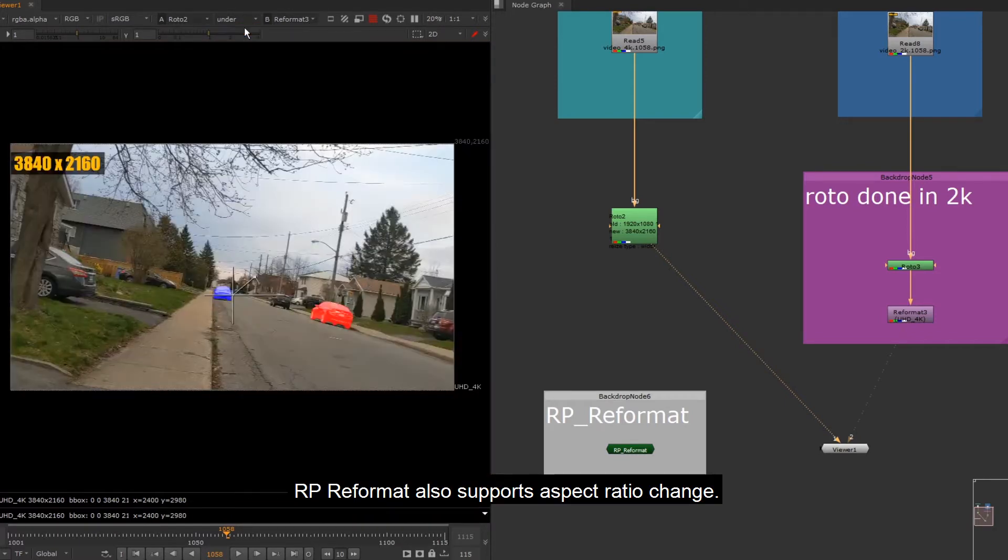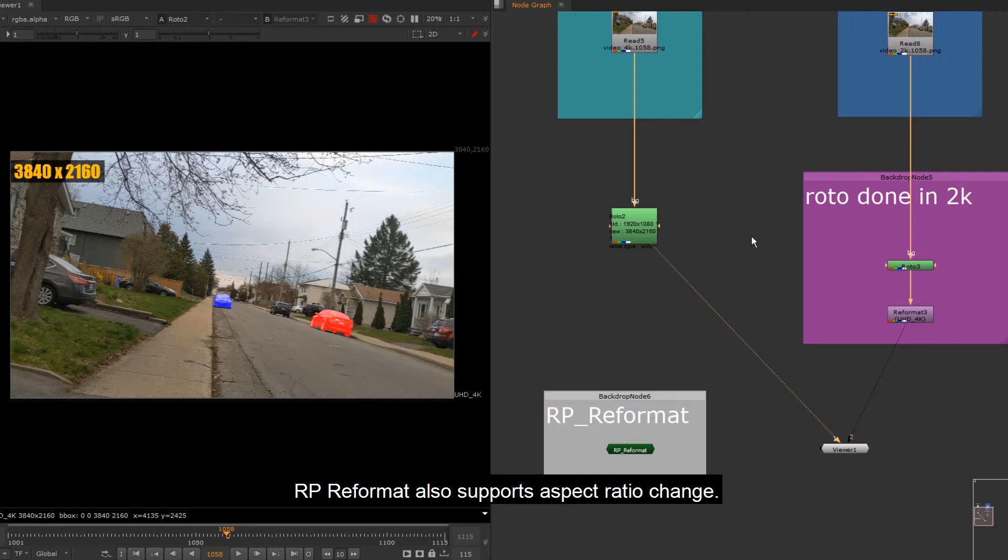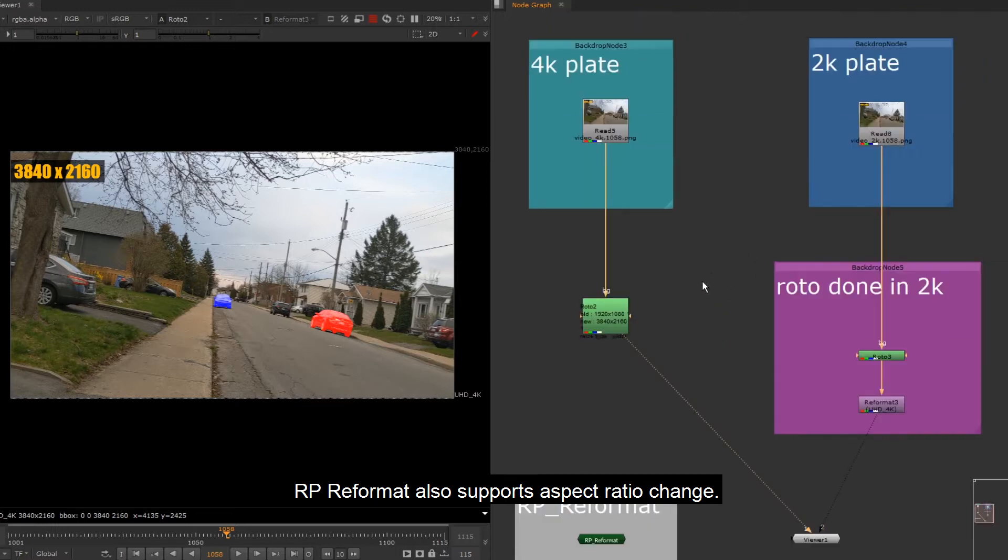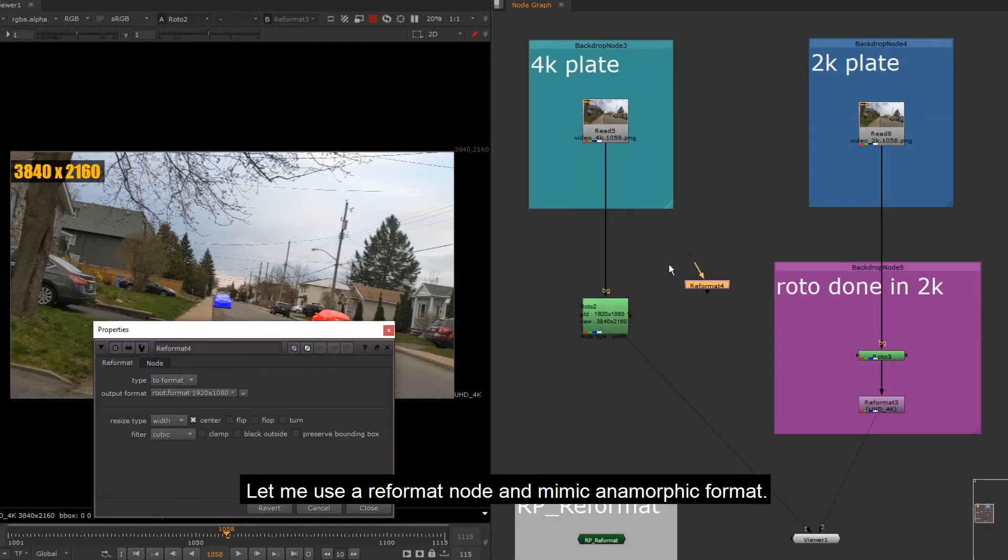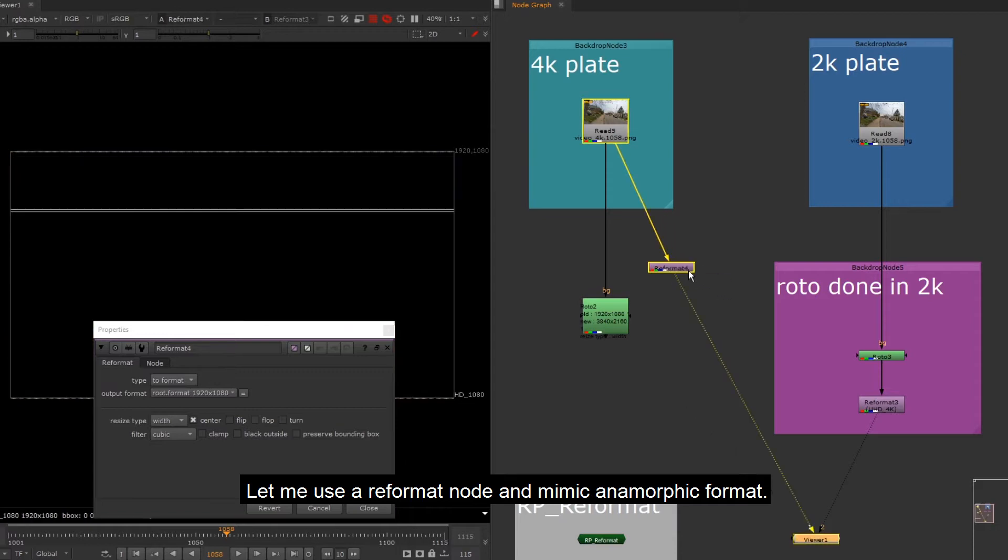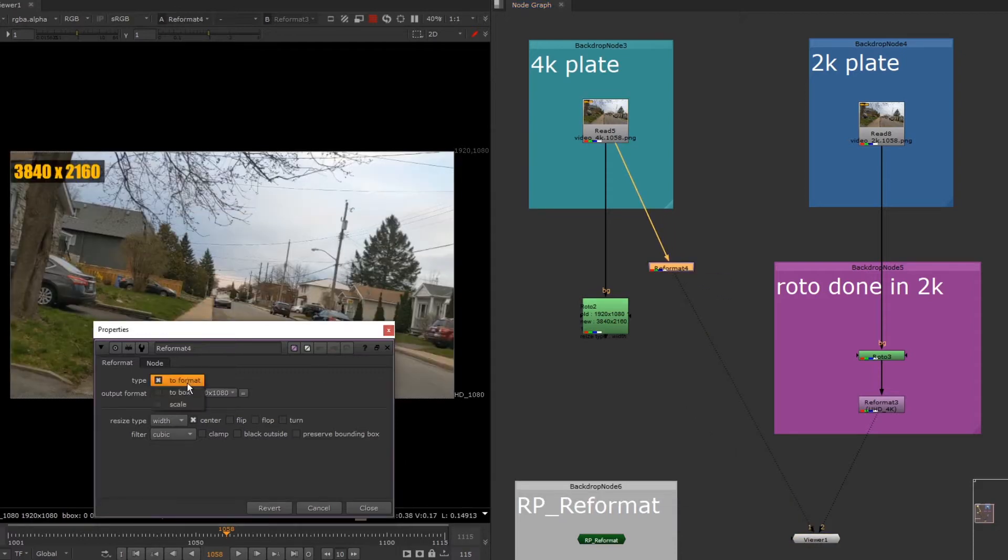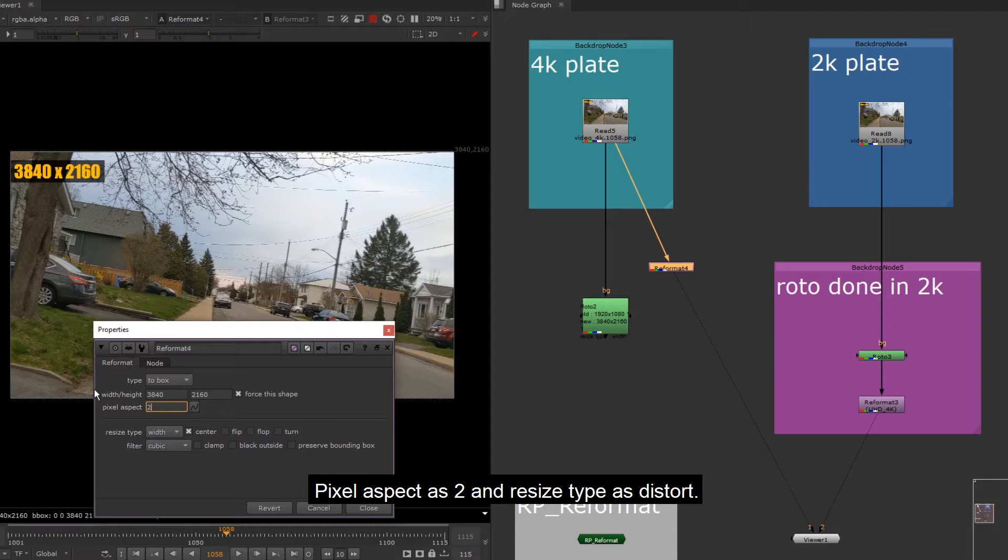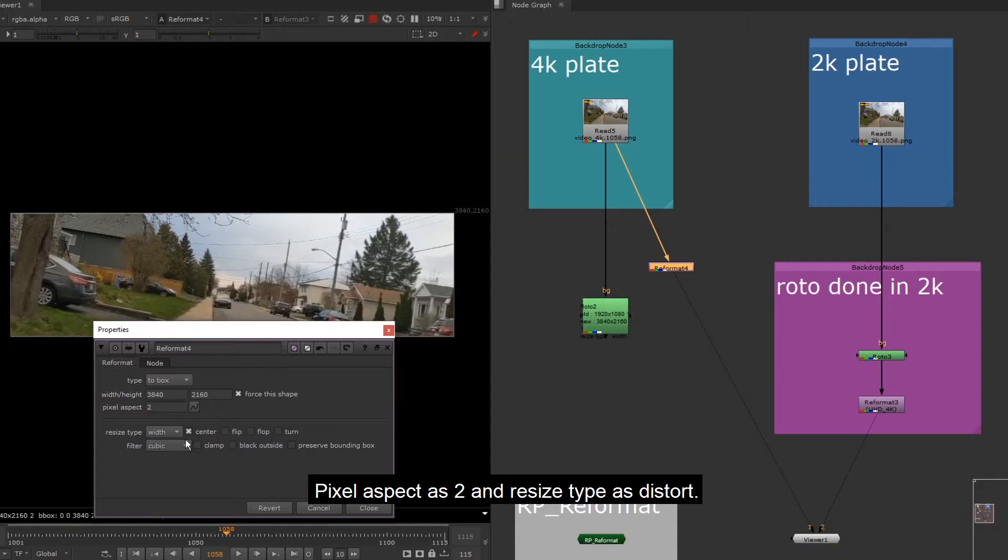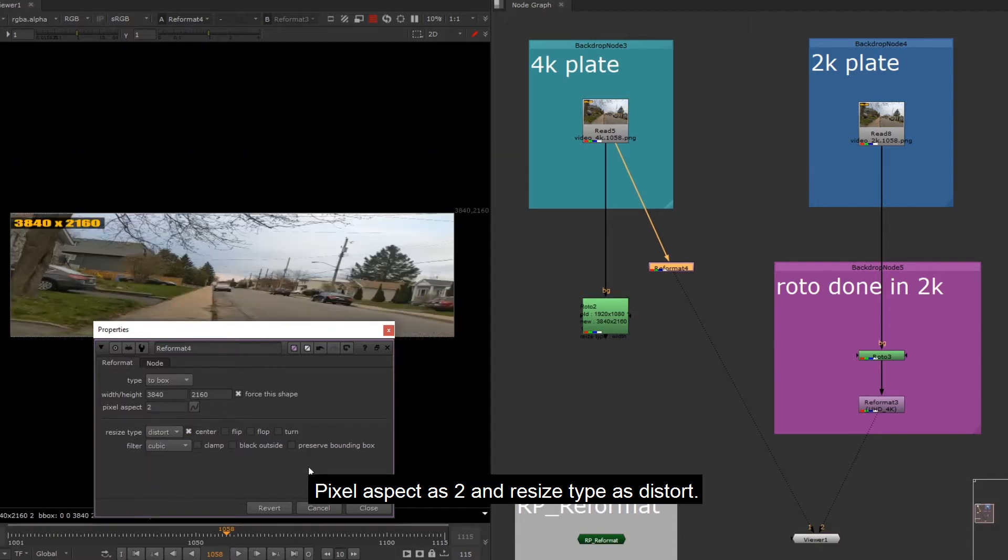RP Reformat also supports aspect ratio change. Let me use a reformat node and mimic anamorphic format. Pixel aspect as 2 and resize type as distort.